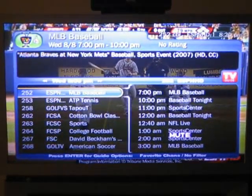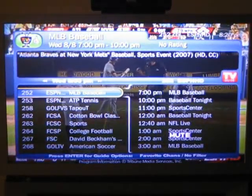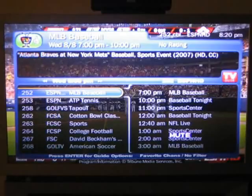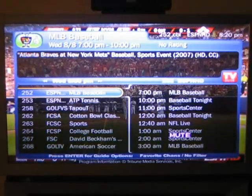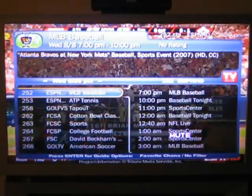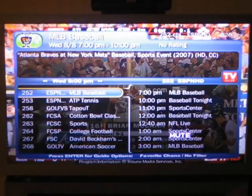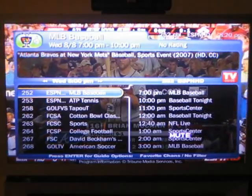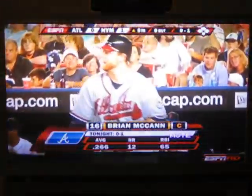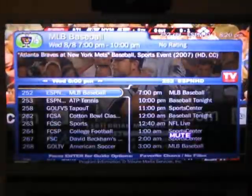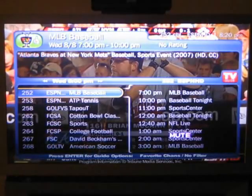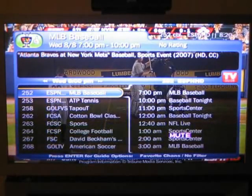Hello, this is Nathan at BrothersOnTech.com. We're looking at the TiVo Series 3, and in this video I'm going to show you the on-screen guide options for this device. I've just pressed the guide button and you'll see the guide that I typically use — this is what they call the TiVo Live Guide.